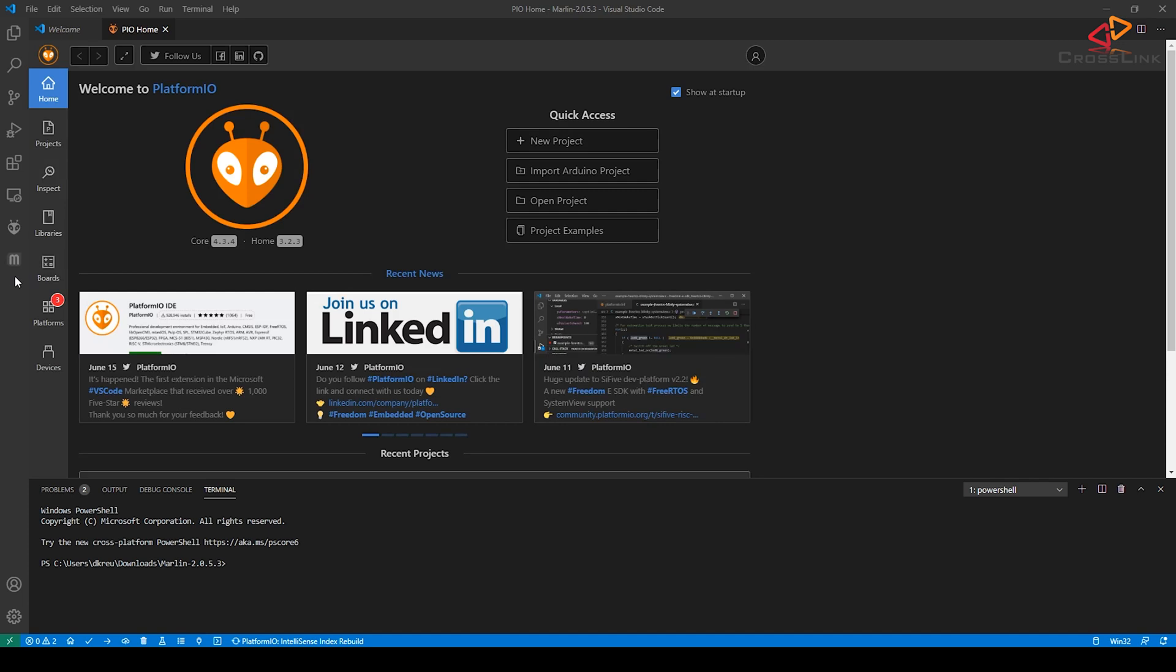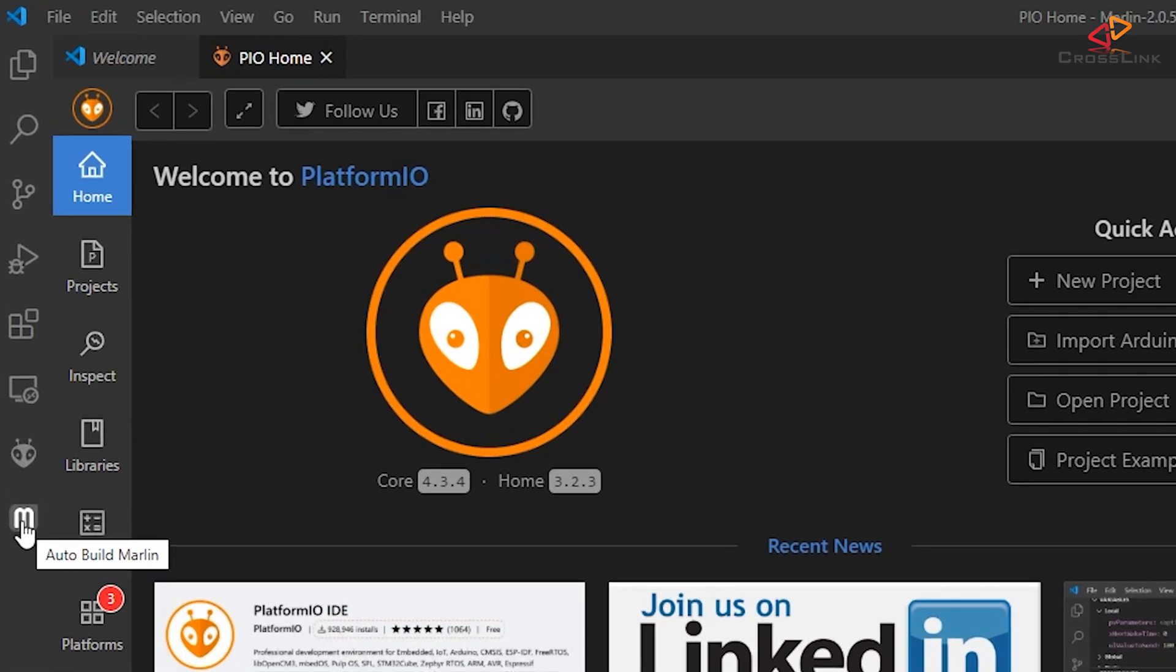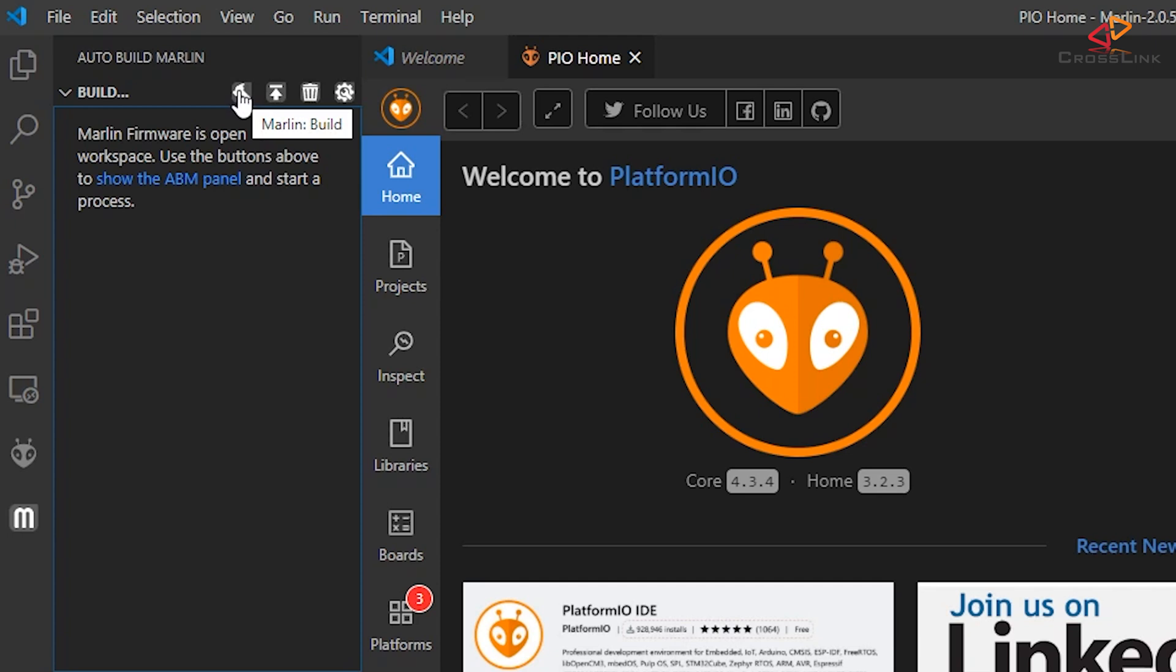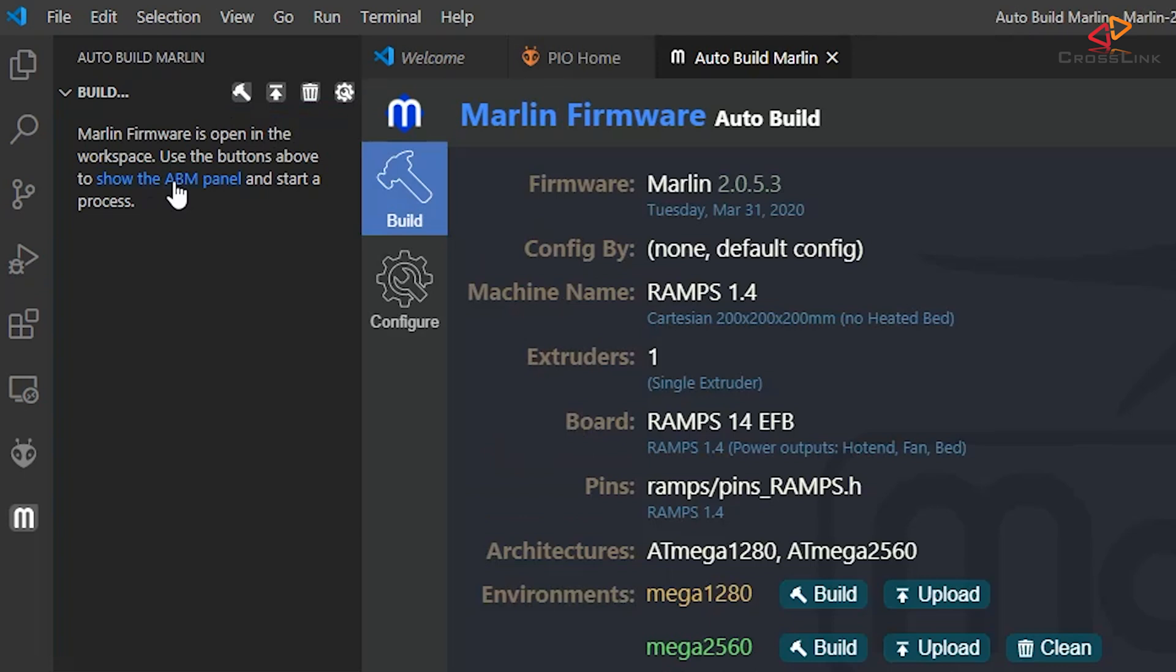Now finally open up the Auto-Build Marlin tab. That should be here in the left menu shown as a big M. And then move your mouse cursor into this upper section to make those different icons visible. So now you can either directly click the Build button here in this section or first show the ABM panel, that's the Auto-Build Marlin panel.